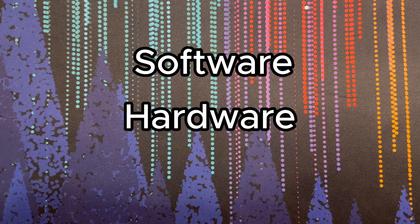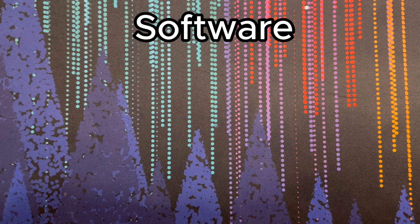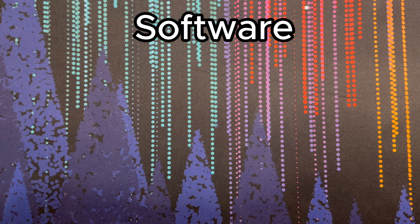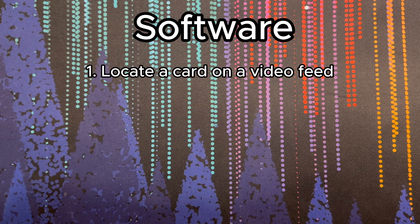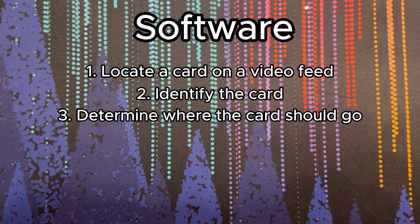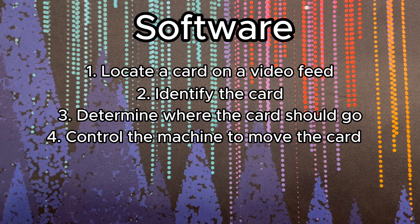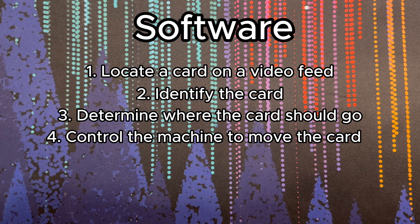The software component we can break down into a few simple steps. The first is we need to locate a card on a video feed. Then we need to determine what the card is, determine where the card should go, and then we need to provide controls to the machine to move that card to its final location.